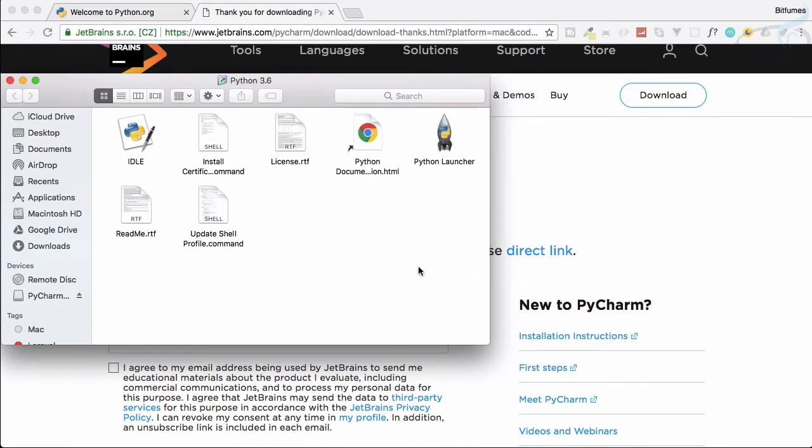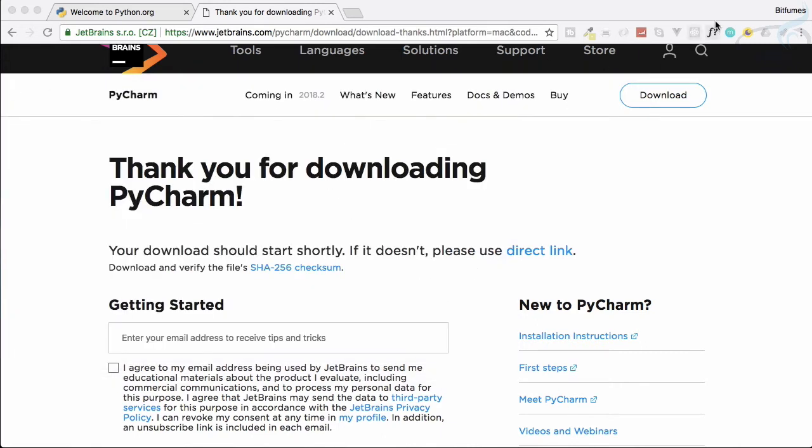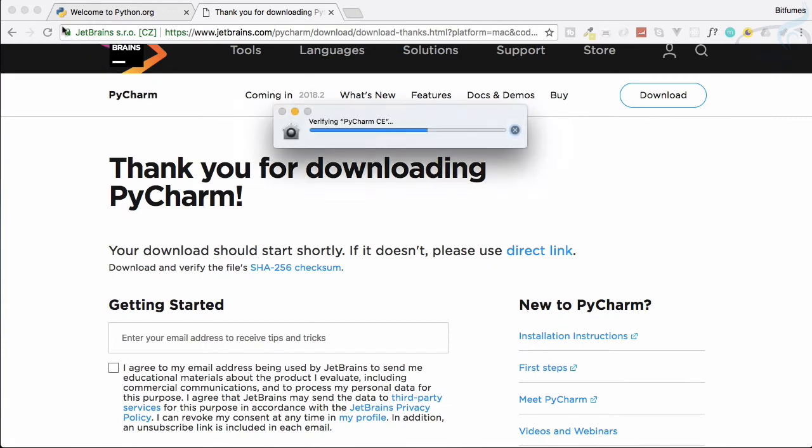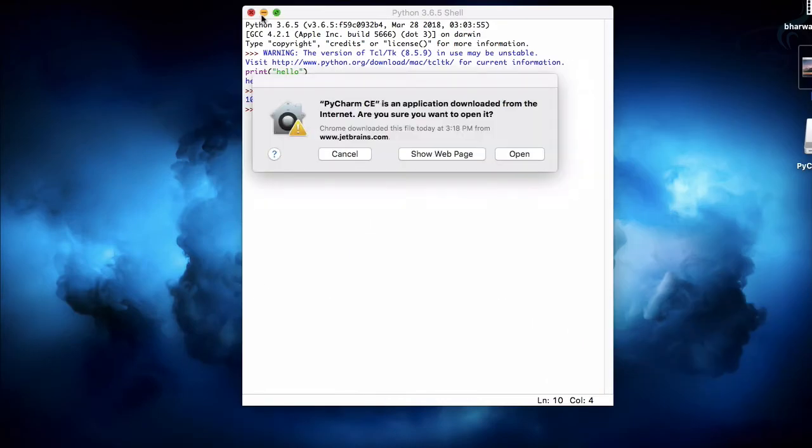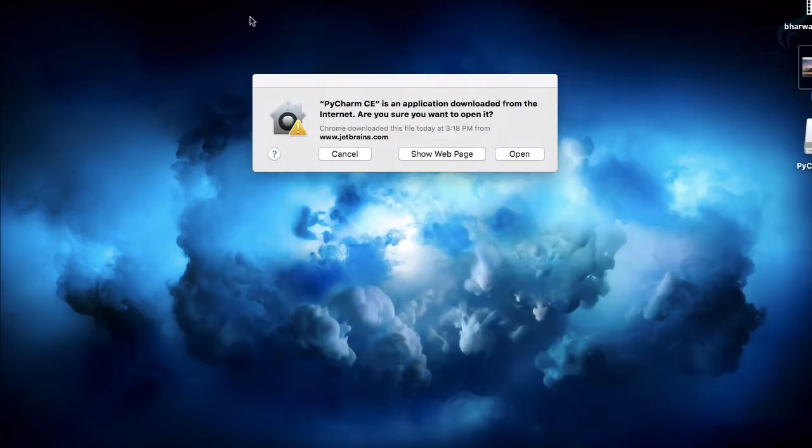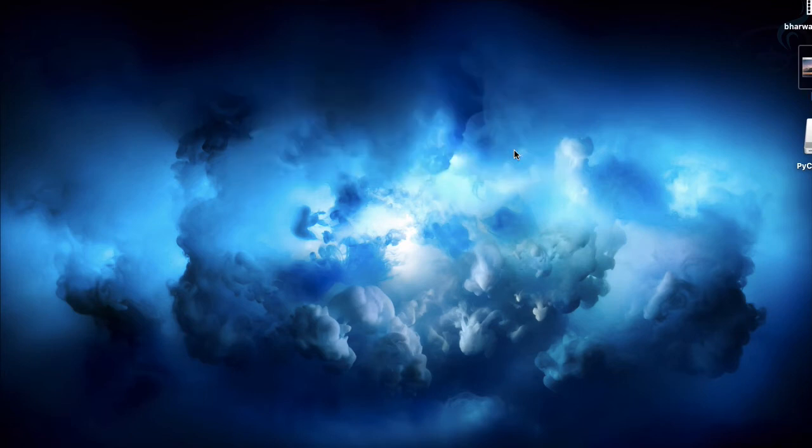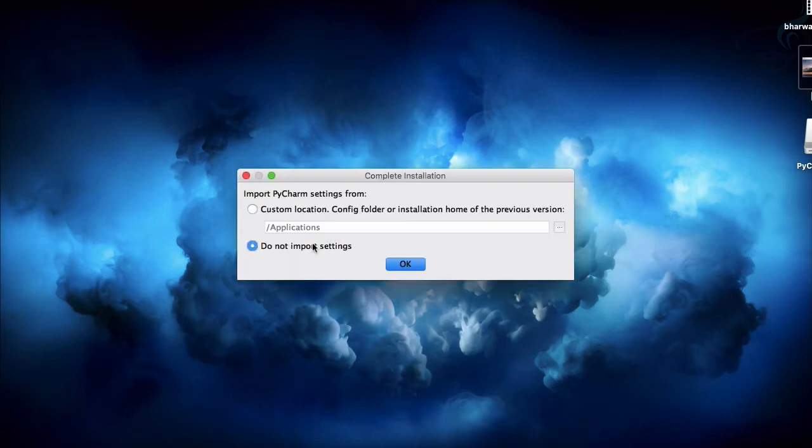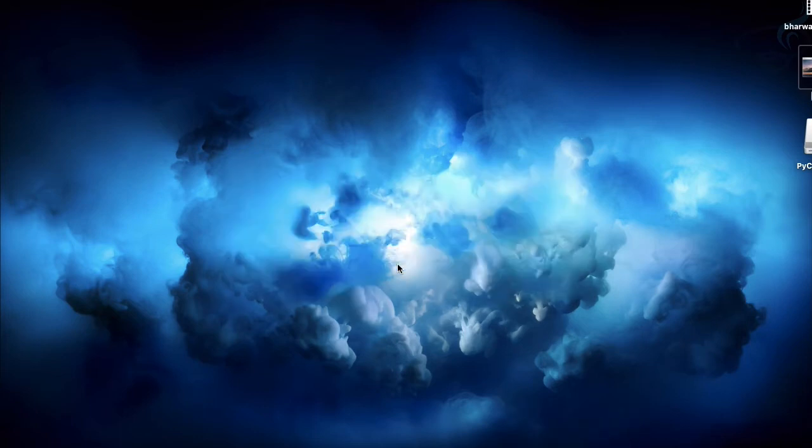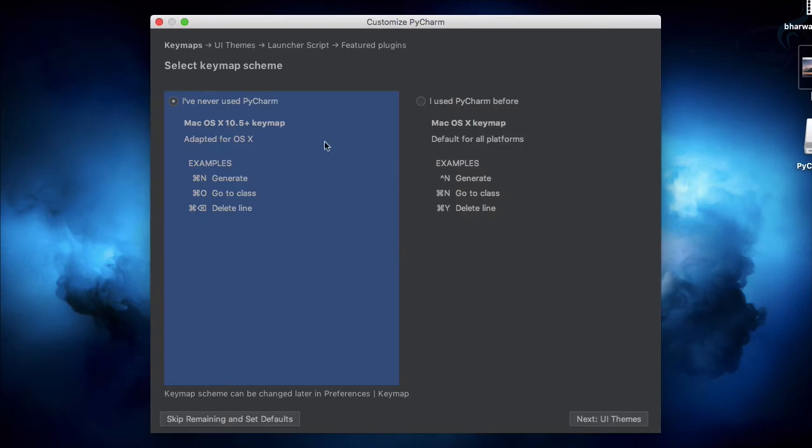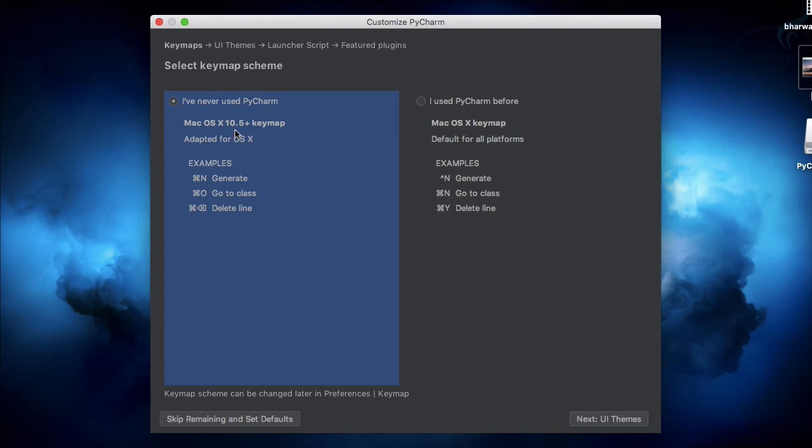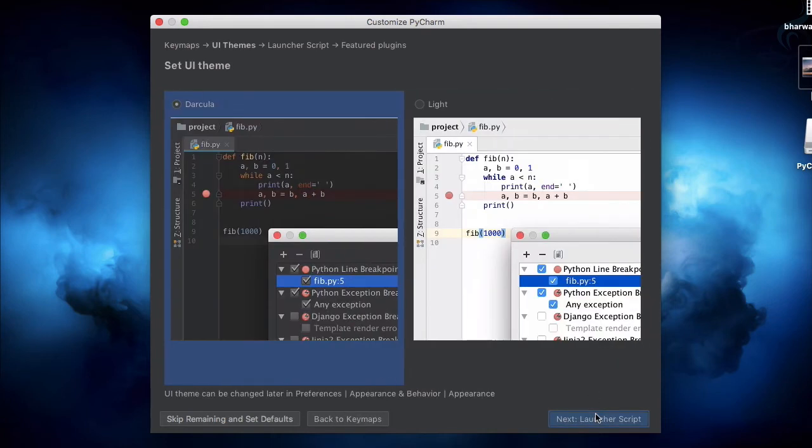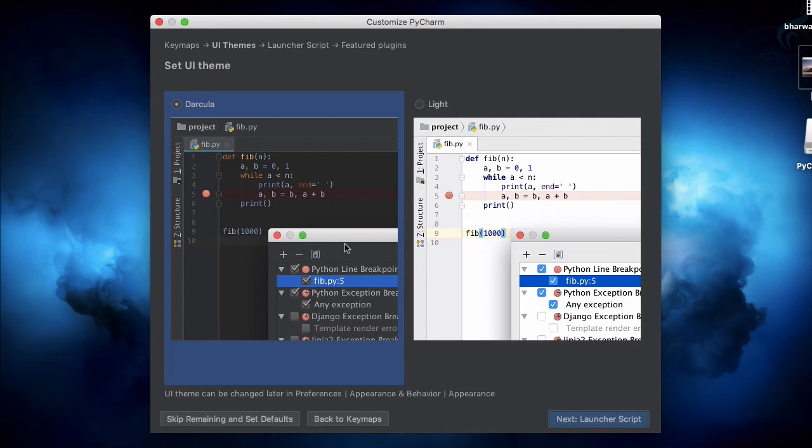Let's close this one, minimize this and close this one also. If it is asking for this kind of things, let's just go and click on this open. In no time it's now started. I don't want to import anything from here. It's now asking which keymap scheme you want. I have never used PyCharm before so let's use this one.